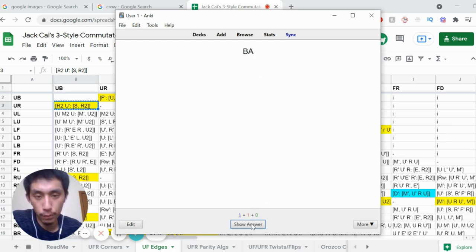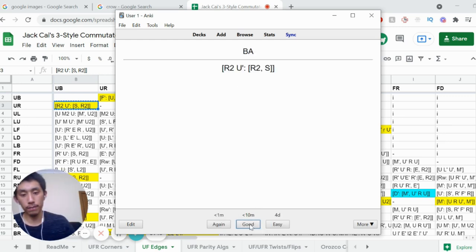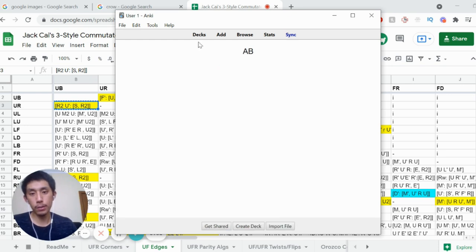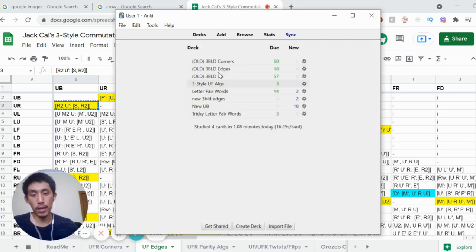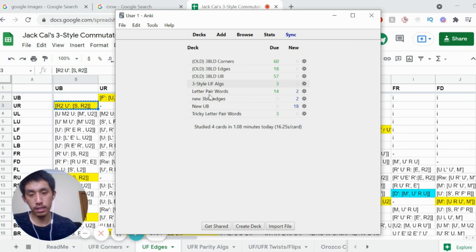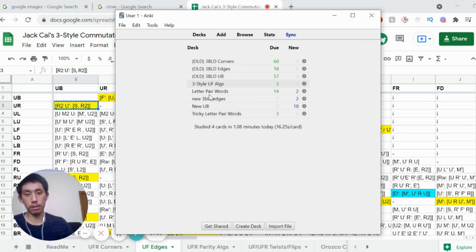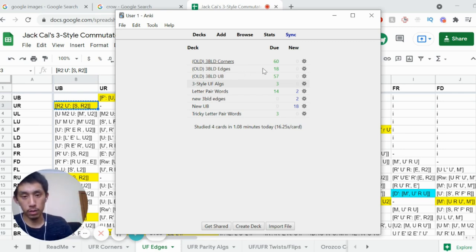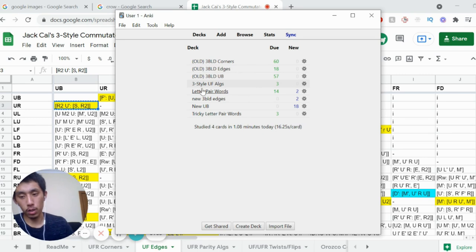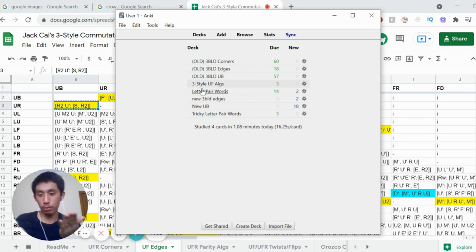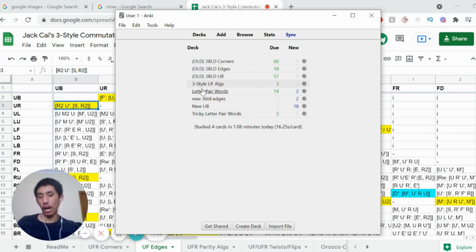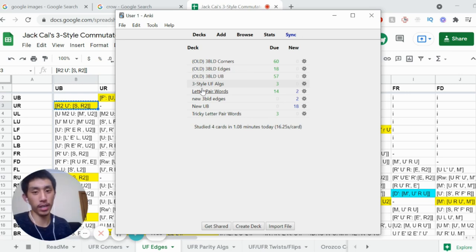You can do something similar for pretty much all the other three-style algs. Once again, if you can recall it correctly, press 'good'; if not, click 'again'. You just do this every day, divided up based on what you're learning — letter pair words is one category, corner algs are one, edge algs are one. That's all you need to know, and it'll save you hours, months — years of time in my case.